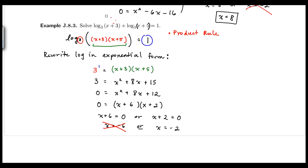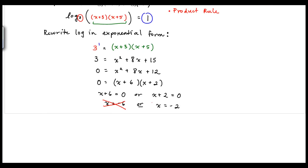Checking x equals negative 2: negative 2 plus 3 is 1, which is positive — the log is attached to a positive value. And negative 2 plus 5 is 3, which is also positive. So x equals negative 2 does work. Negative 2 is our valid solution, and negative 6 is the extraneous solution.